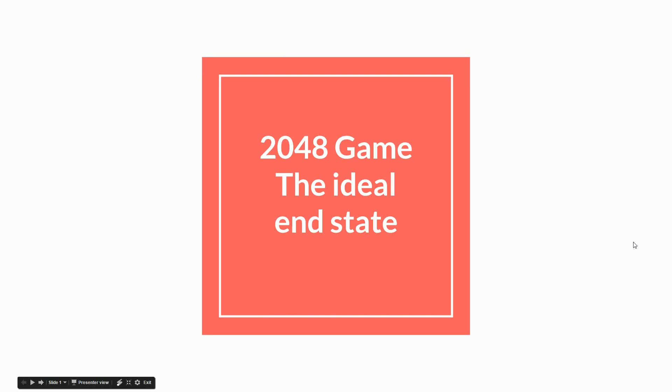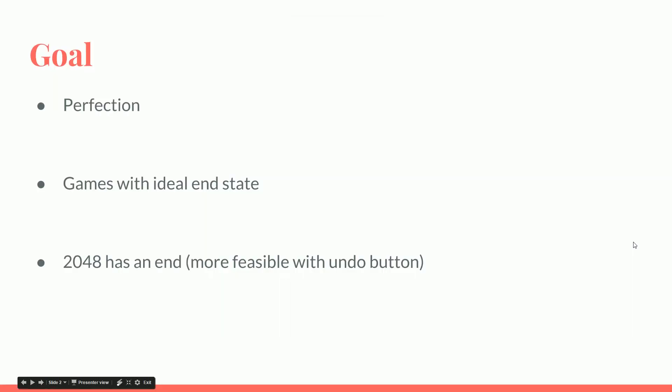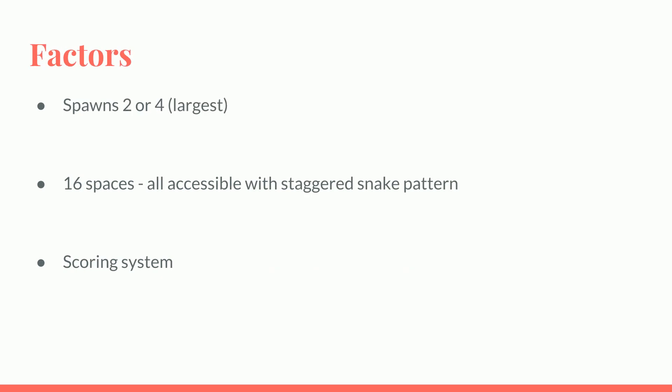Hello everyone, Raven here. In my quest for perfection, I try to find games with ideal end states, and I realized that the game 2048 has an end and it's achievable with an undo button.